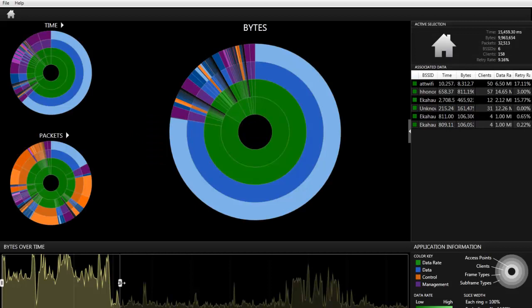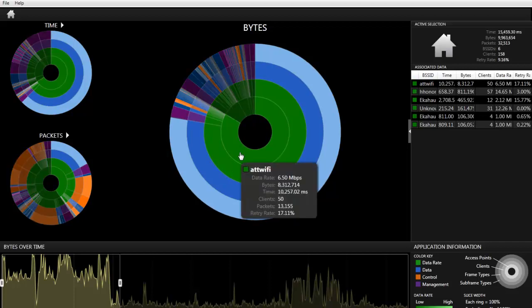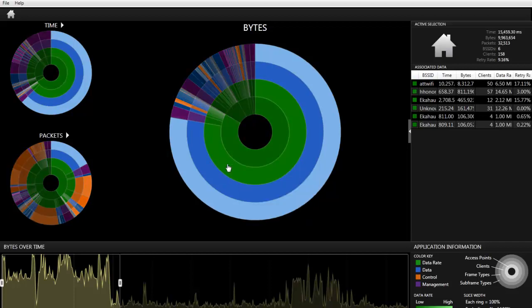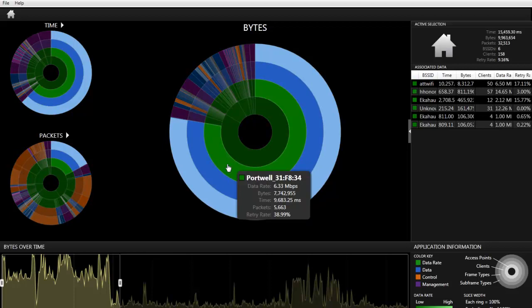What's interesting in this capture is we noticed that there was a high amount of bytes sent. In IPA, we can hover over the SSID and see which client was sending the highest amount of traffic.